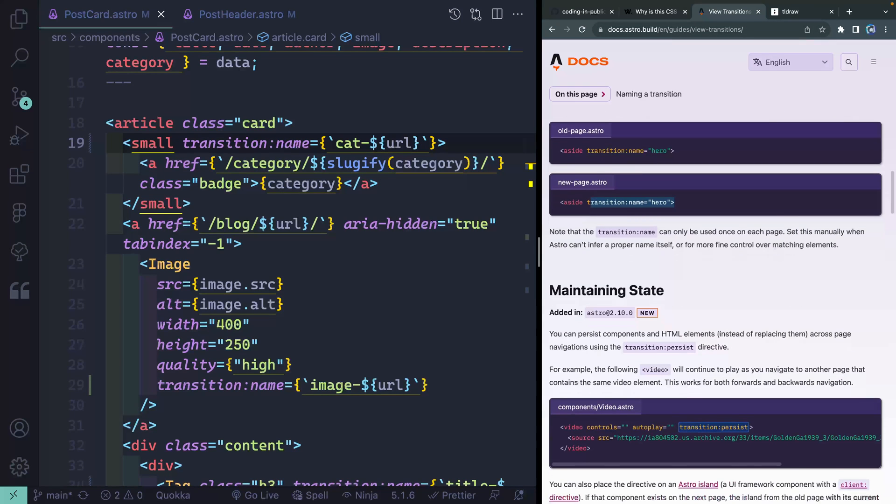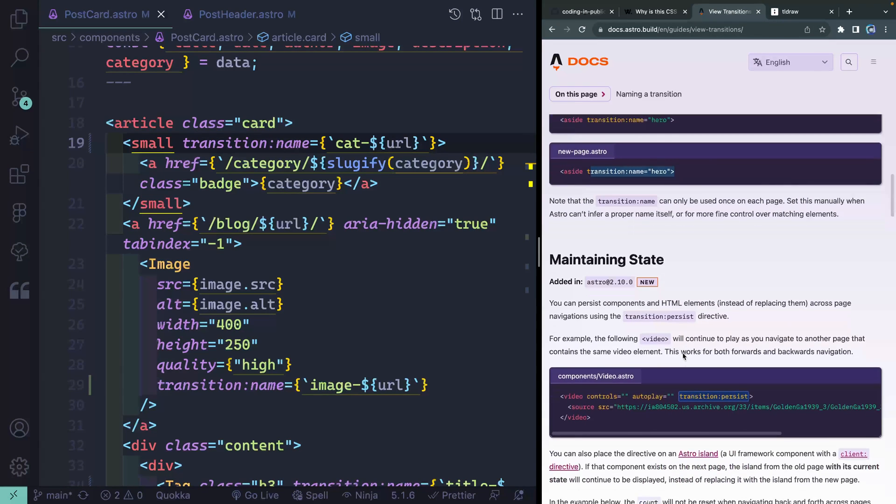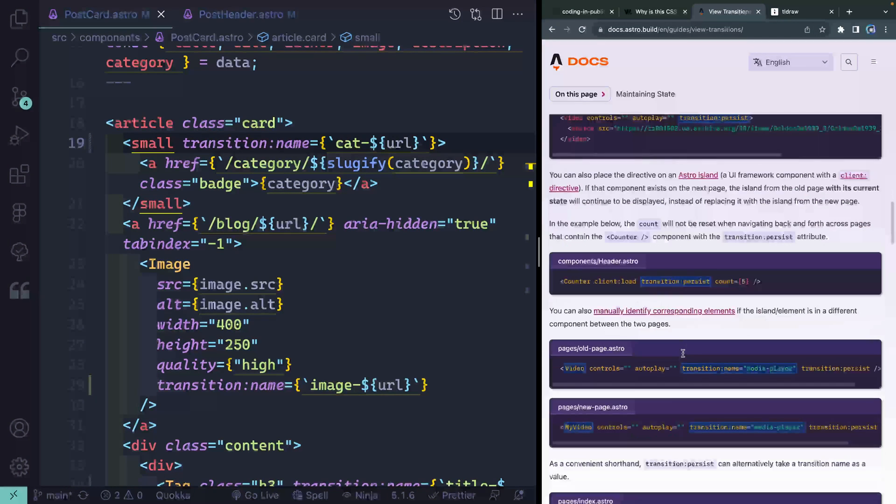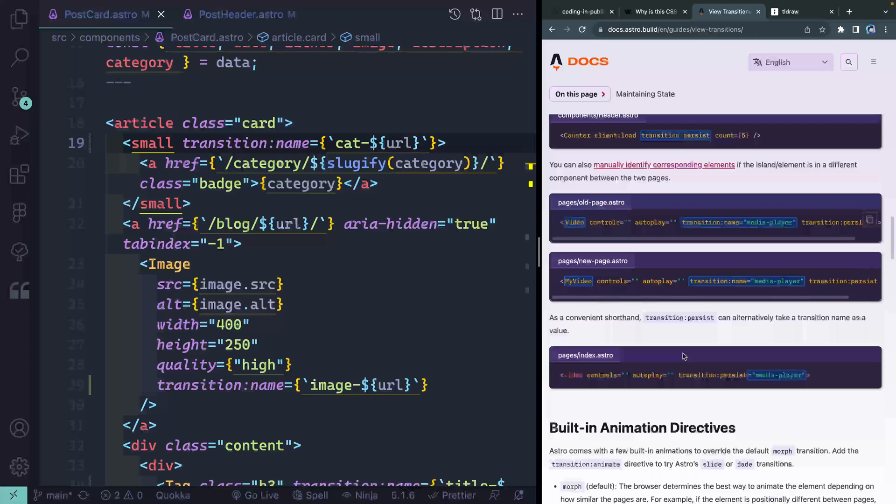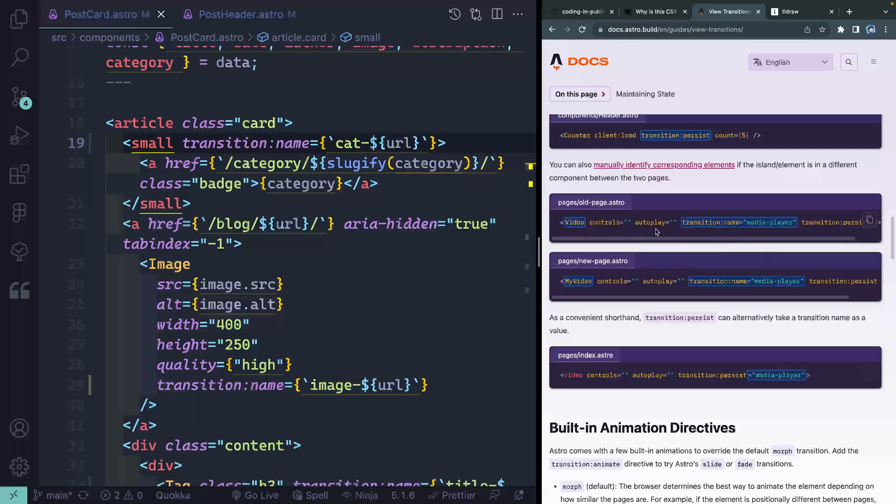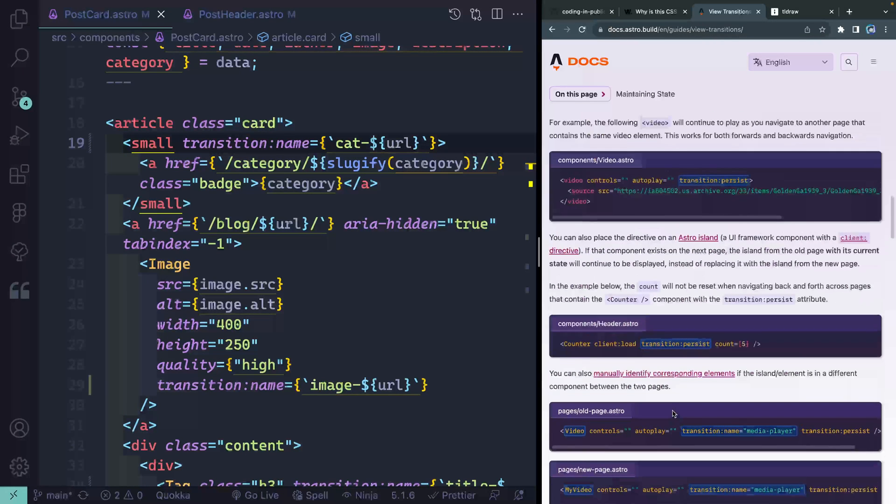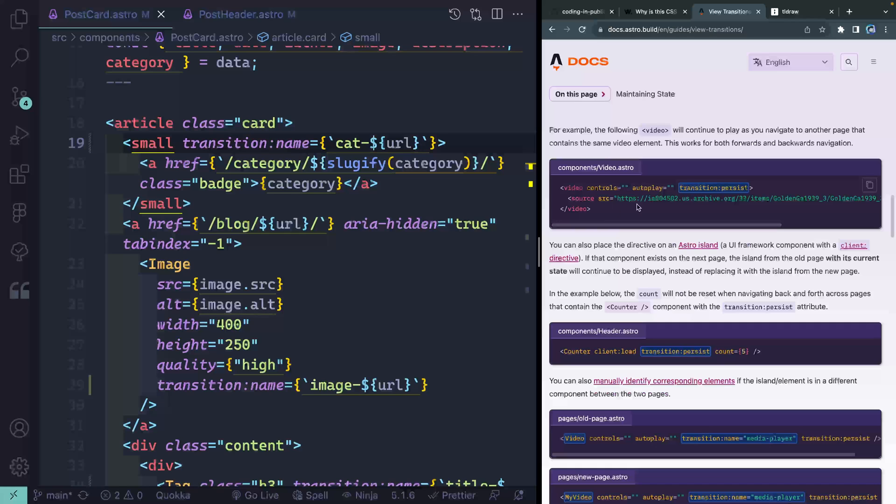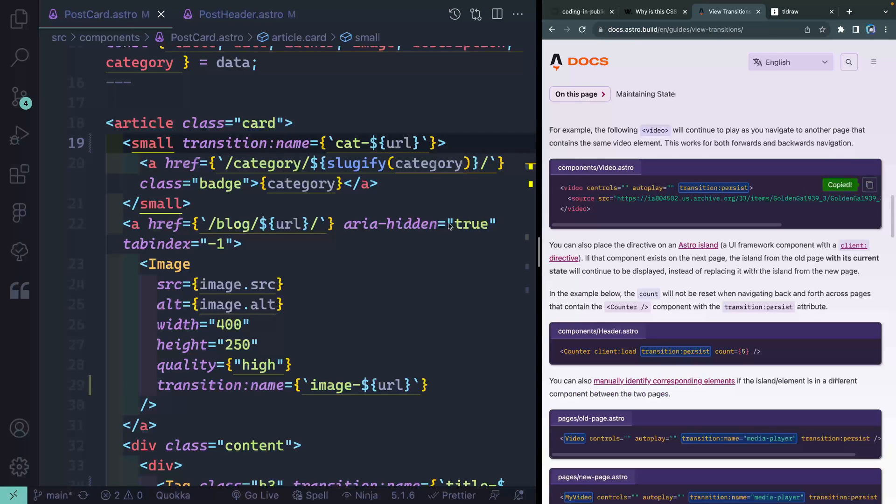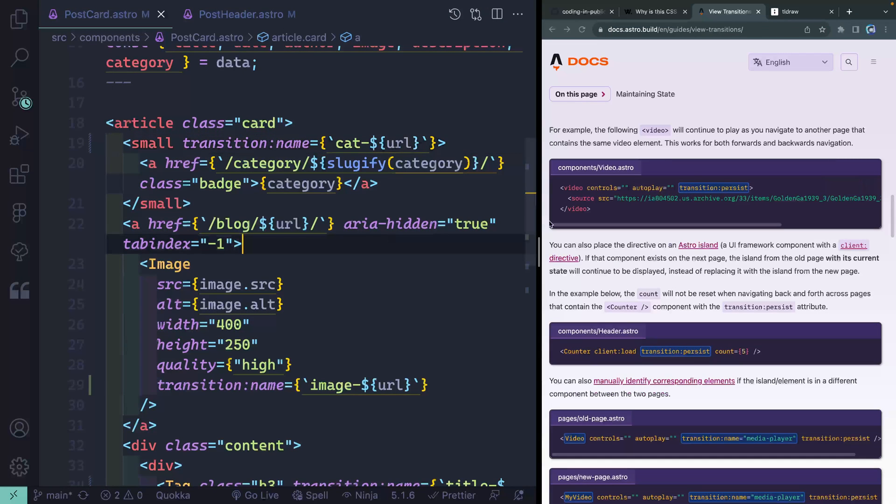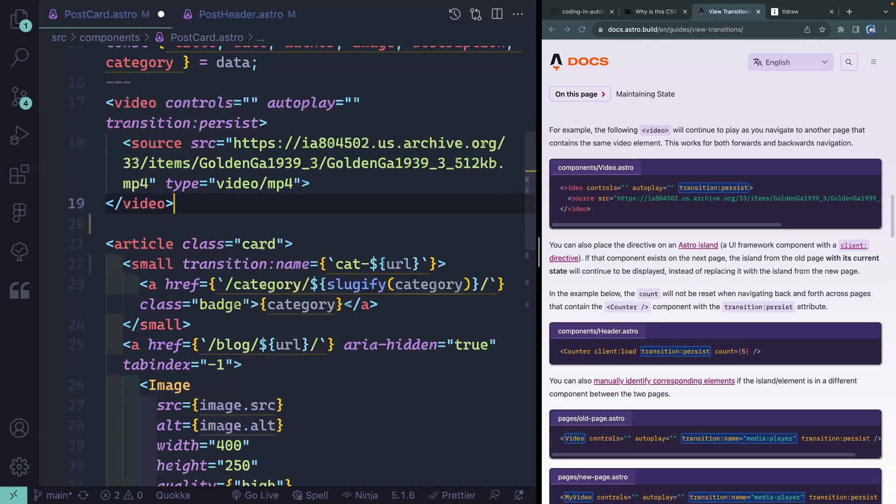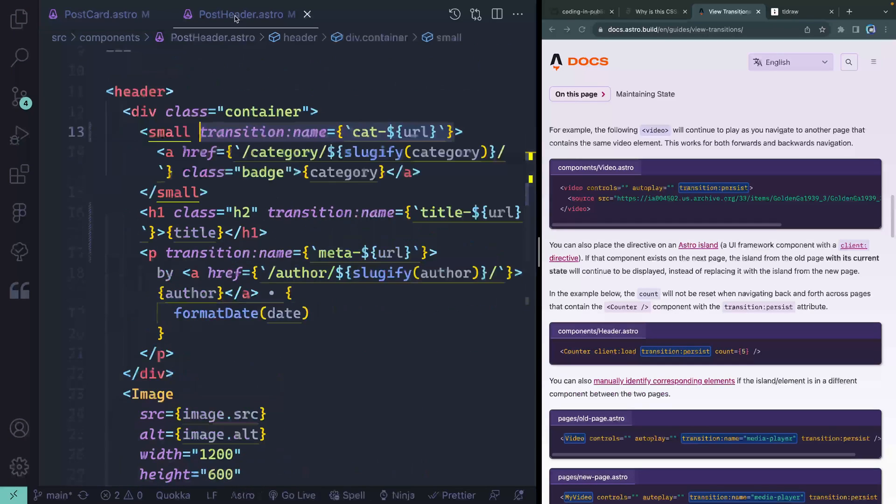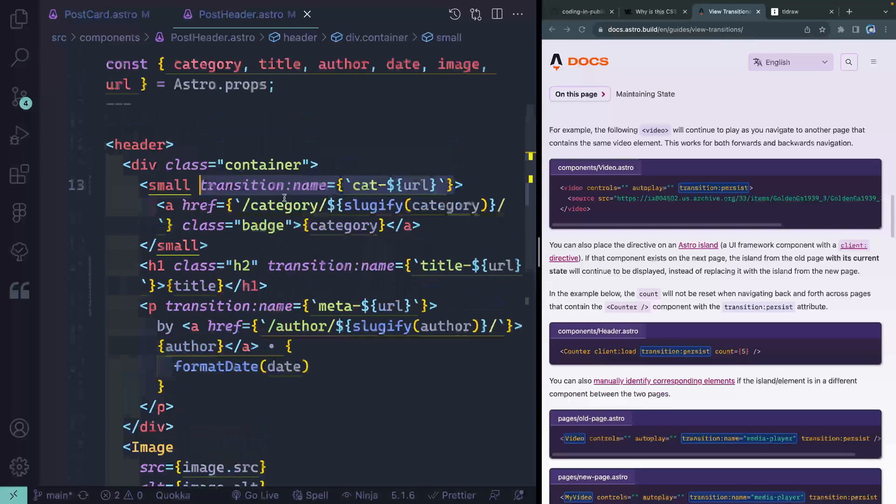Now, there are other details here like maintaining state across those different items. You can also give like, for instance, like this persistence between things. So maybe I should just show you this real briefly. So let's grab this right here. And this transition persist will basically even allow you to have like a video that plays on a different page that stays in the exact same spot as when you started it.